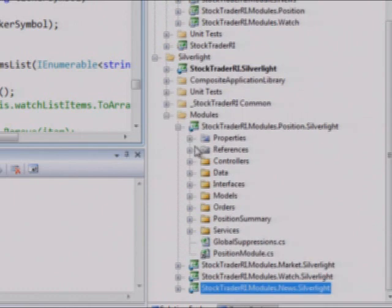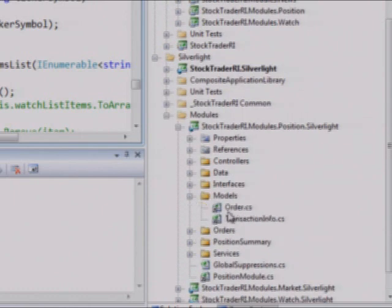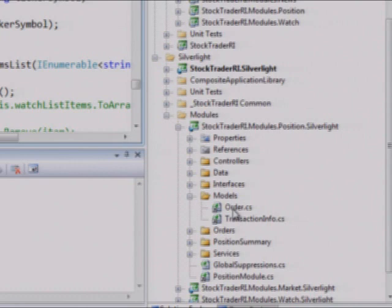Now also, let's go ahead and go to the models. And if you see, there's a link here. And we're using Visual Studio's ability to link files. And so what we're able to do then is link the models between Silverlight and WPF.